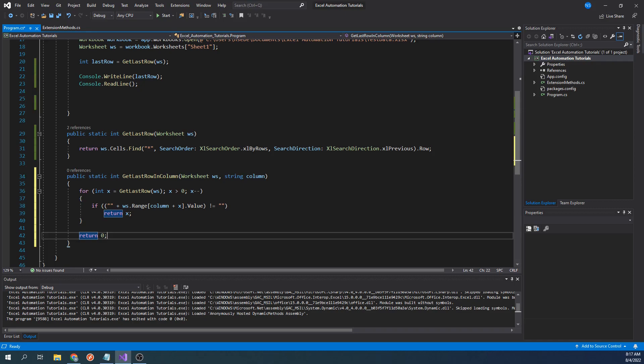I would recommend that when calling this function, we write code to handle for when this function returns 0, because otherwise, if you try to use the return value of 0 as a row number, it could cause a runtime error.